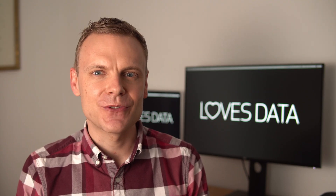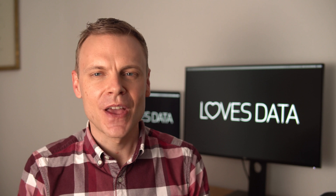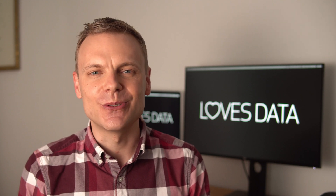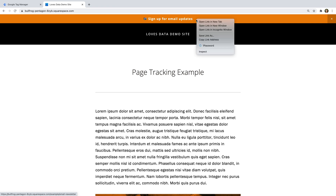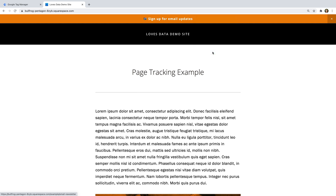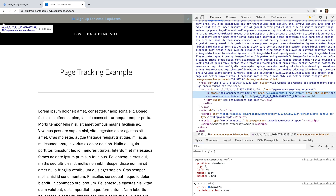To start, we're going to look at how we can track people clicking on particular elements on our website. For example, if we have an announcement bar or a special offer featured on our website, we can use Google Tag Manager to fire a tag for specific clicks. Let's start by heading to my demo site. The first thing you need to do is identify the element you want to track. At the top of my demo site, we can see there is an announcement bar. Let's right-click the announcement bar and select inspect. We can see there is a link, and the link has a class of sqs-announcement-bar-url. We are going to use this class to configure a trigger in Google Tag Manager.